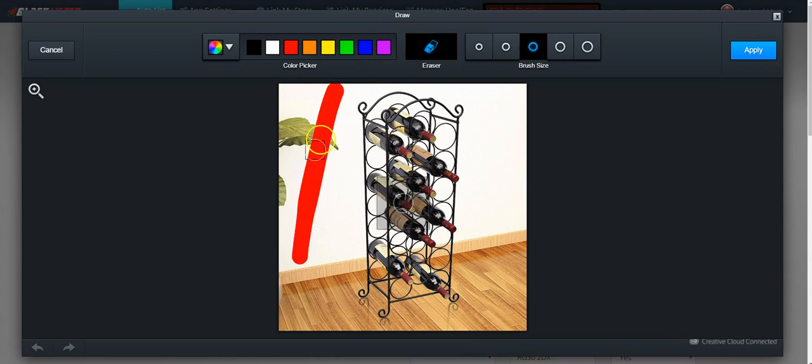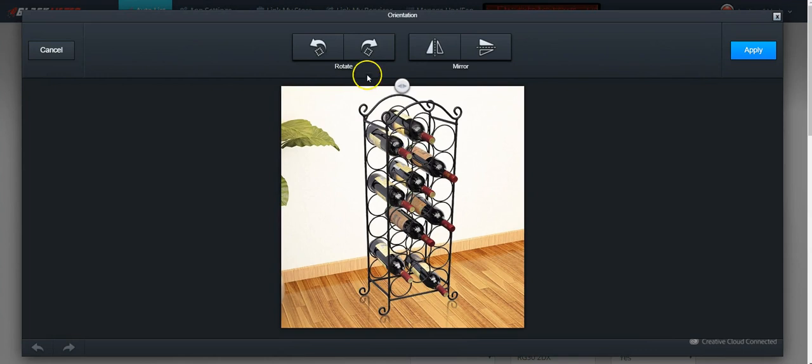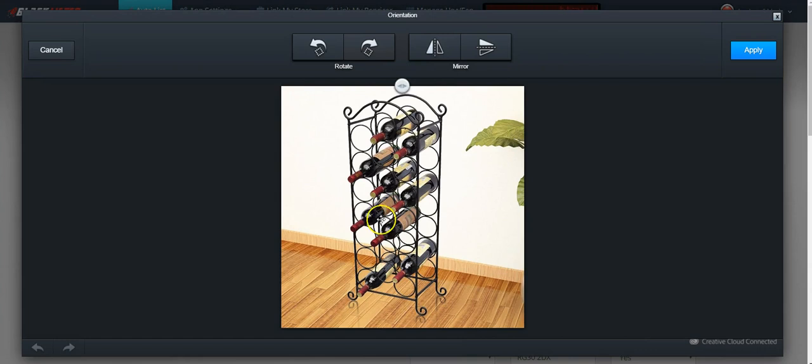If you want to change it up a little bit, you can do that. If you want to mirror the image, you can do that as well.